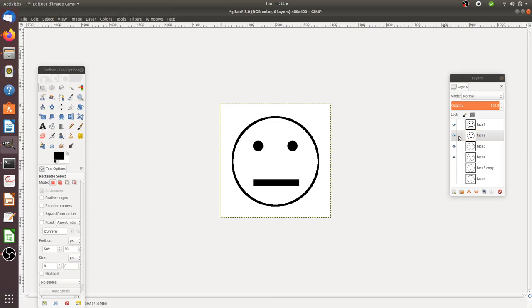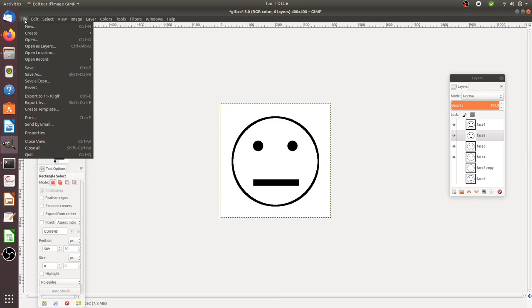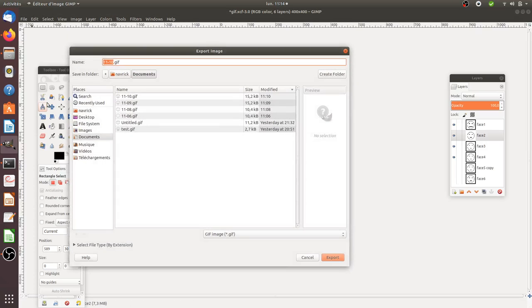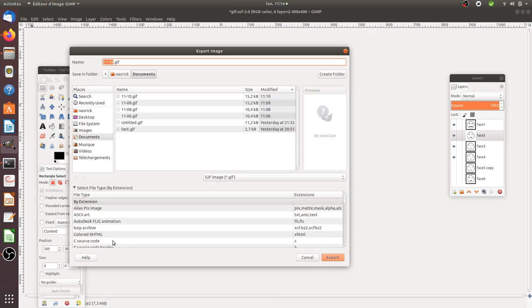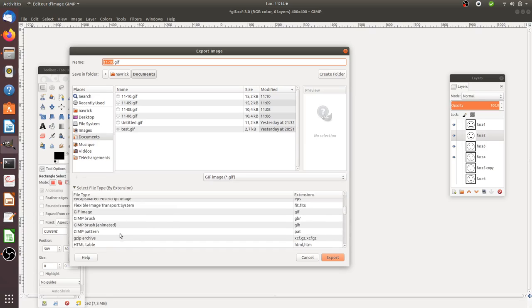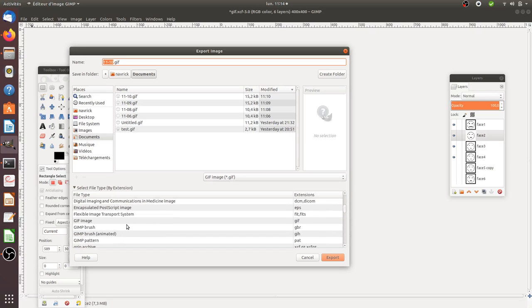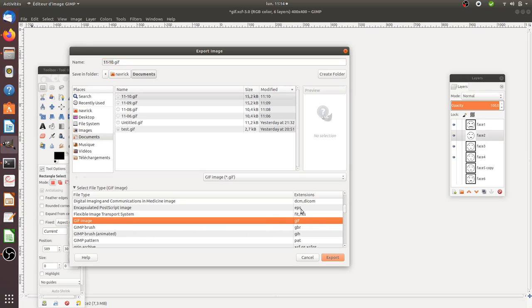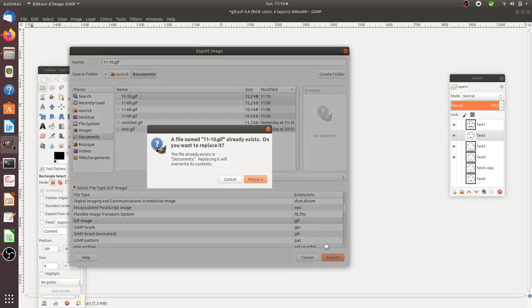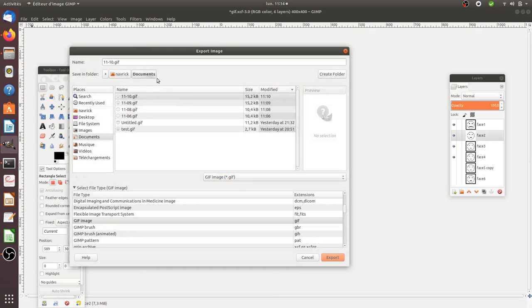I made a smiley with four layers and then I clicked on File, then on Export As. In Export As I selected the GIF format, then I selected File Type and made it as a GIF.